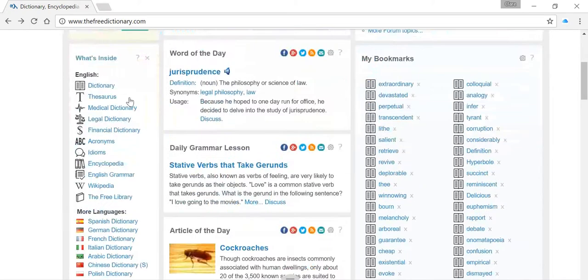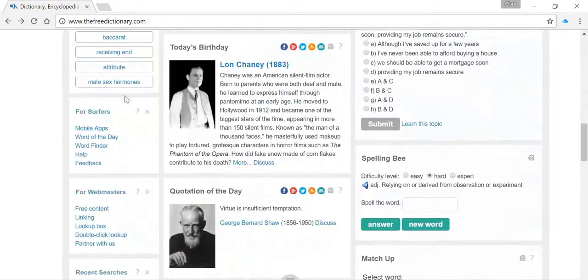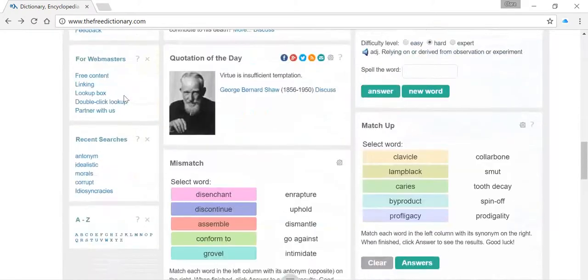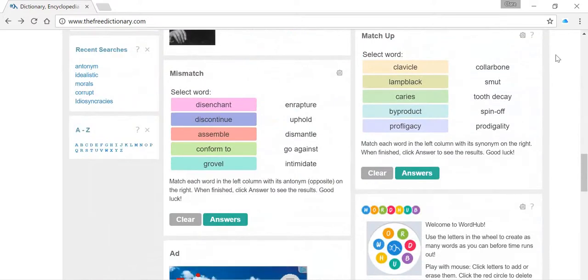Right, so what we need to do is just scroll down until we find today's game. So here we go, here's matchup. Sorry, here's mismatch, here's matchup.